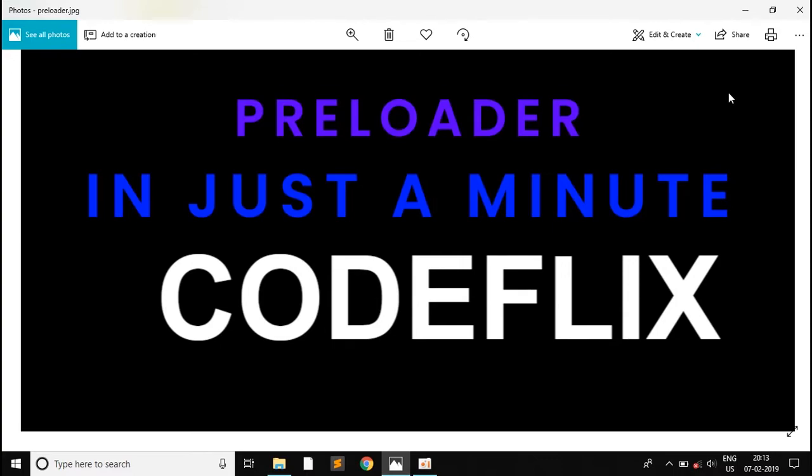So as you can see in the background, I have made a preloader. This will be the first video of the 1 minute code. I will be making a preloader in just 1 minute.